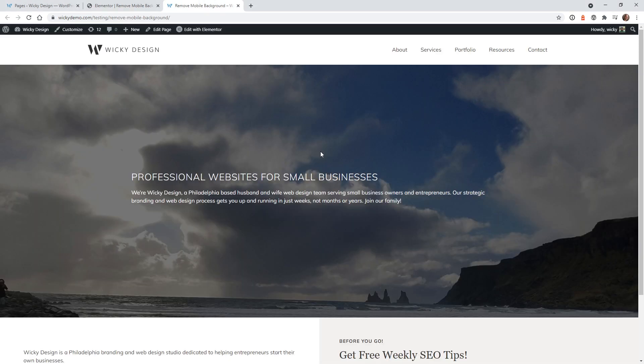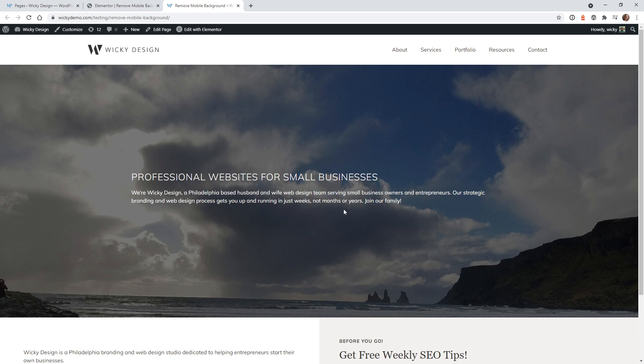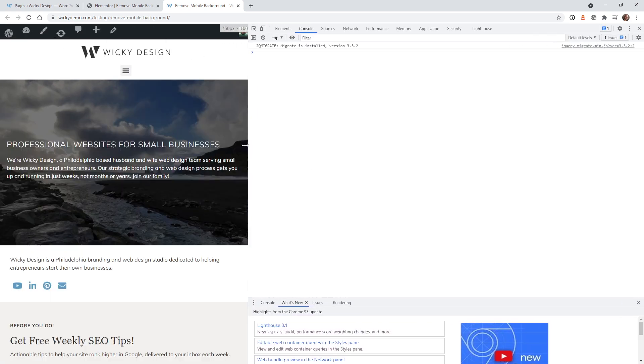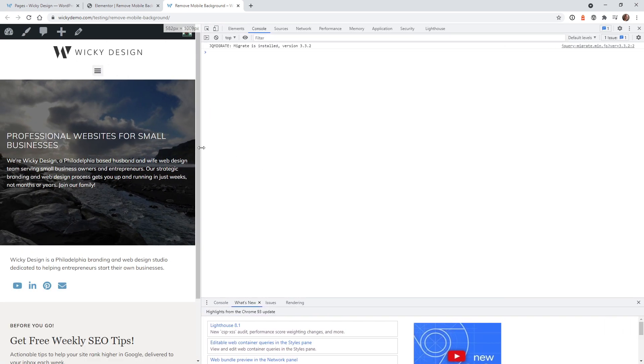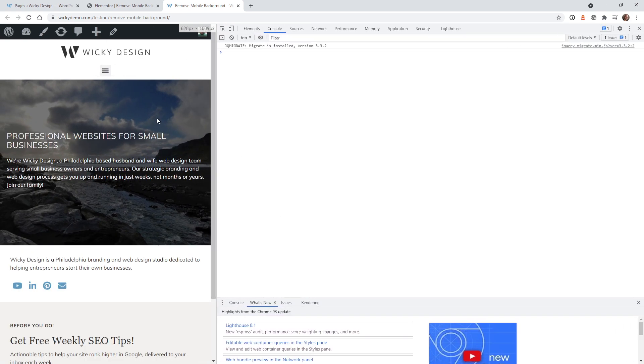Here's the example we're going to be working with in this tutorial. As you can see this is just one big section, a heading, and some text. Now I'm going to show you how to remove the background image when the user is on a mobile device. When it gets to about this size I'm going to show you how to remove this image completely and just swap it out with a CSS color.